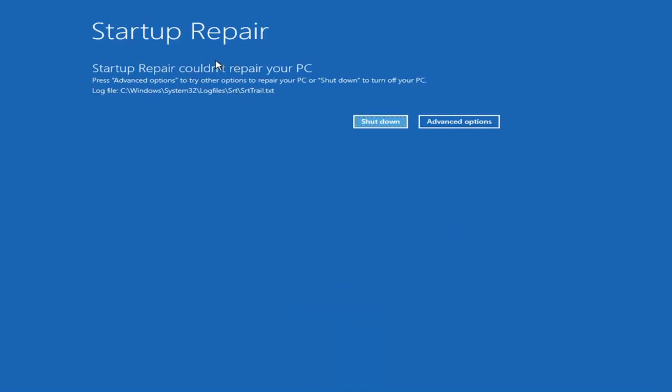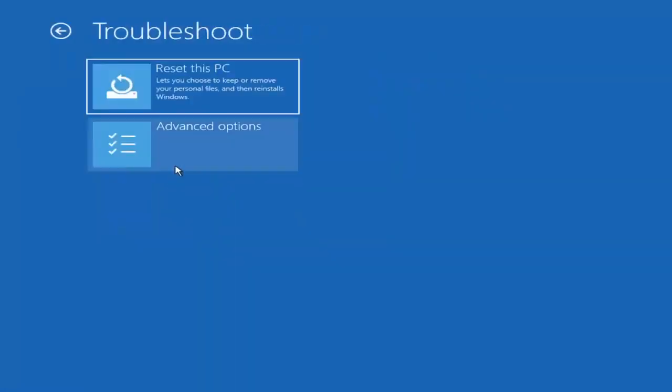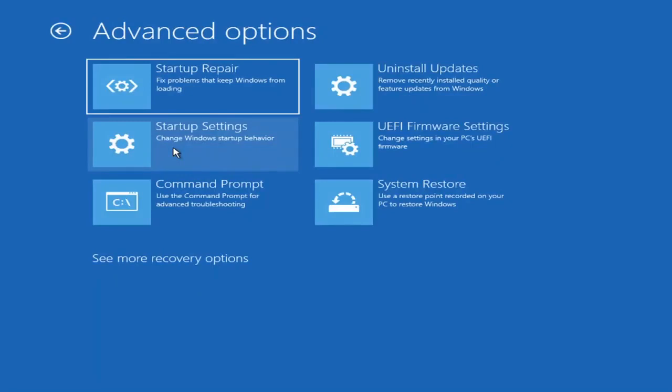Okay, so you can see it could not repair your PC. That was our first option we could try. If we go back into advanced options here and then select troubleshoot, we're going to go underneath advanced options again.